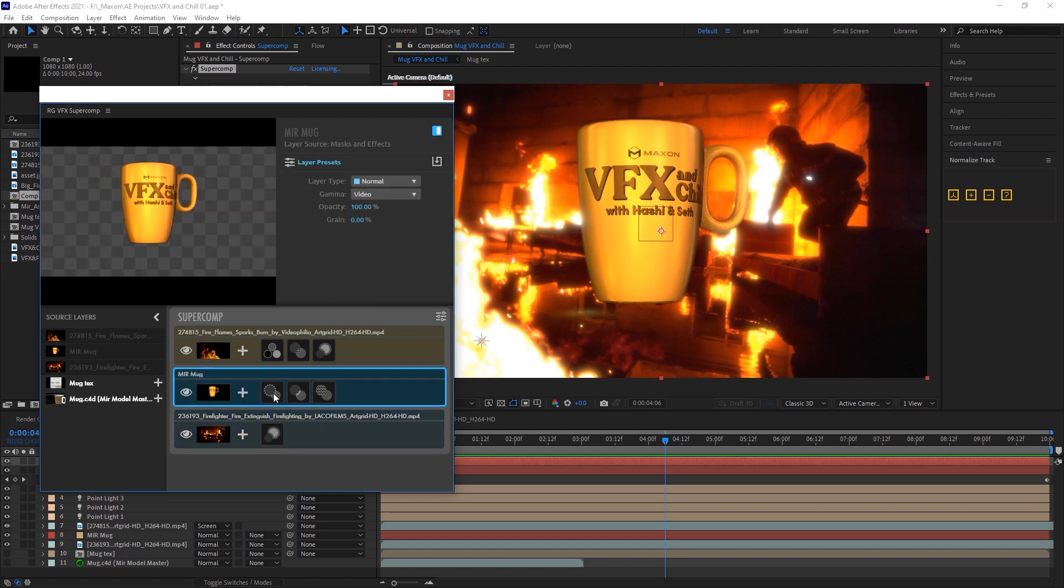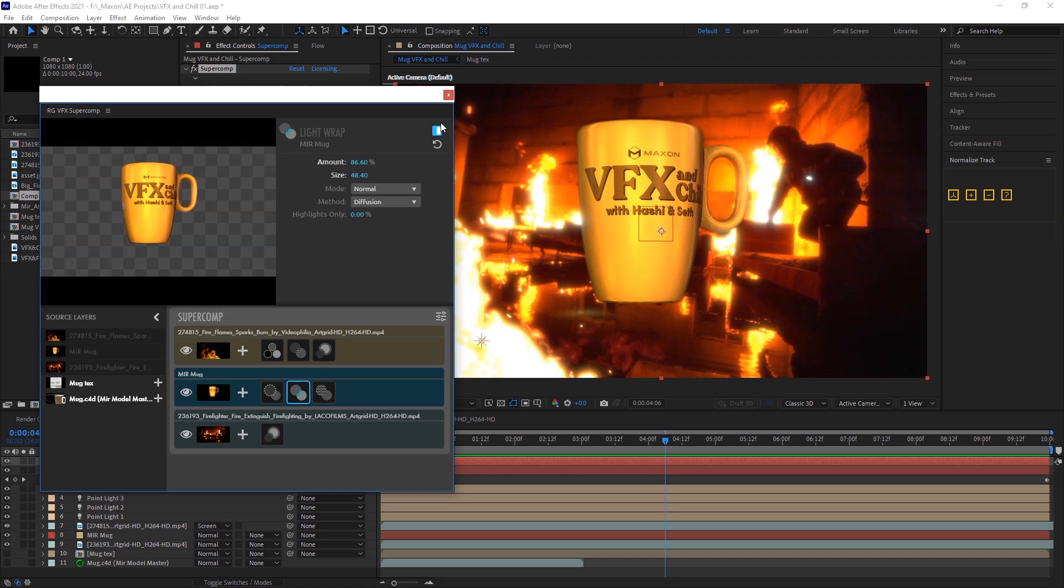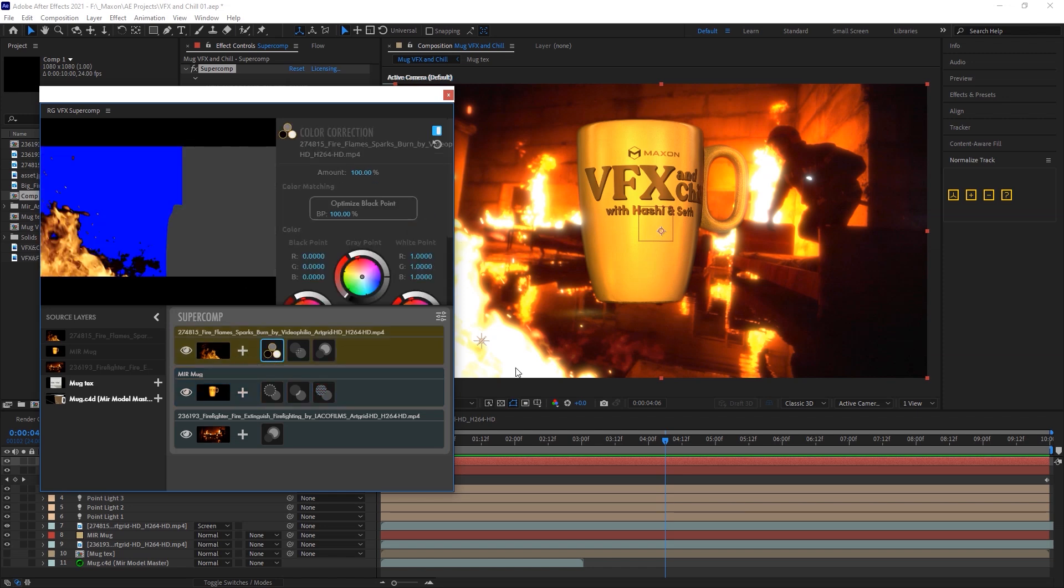On the mug, I've got an Edge Blend, very subtle. Light Wrap, very subtle, to help bring in some of this orange around on the edges. And Haze, again, very subtle. Because, in visual effects, subtlety is key, even when you have a building full of fire.